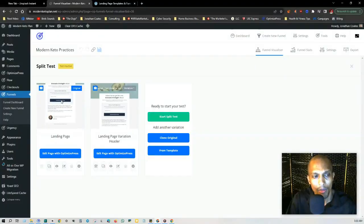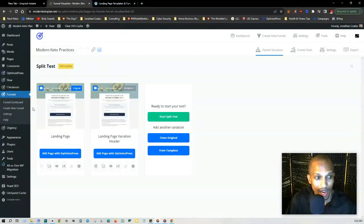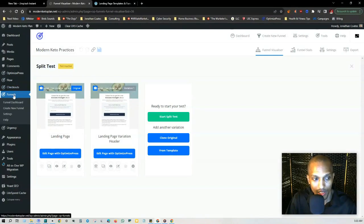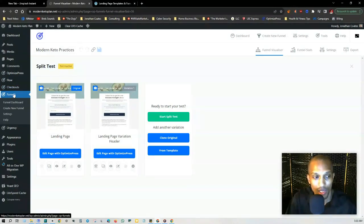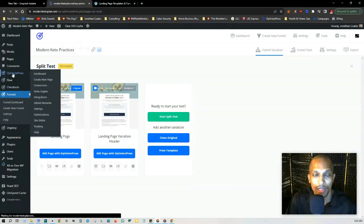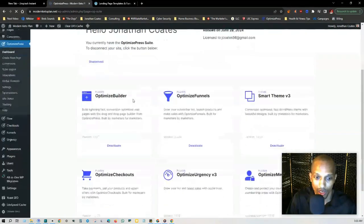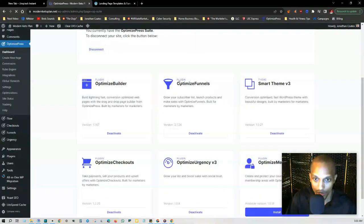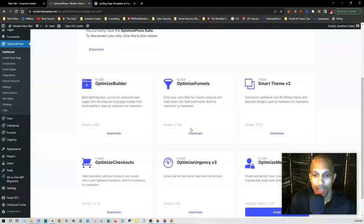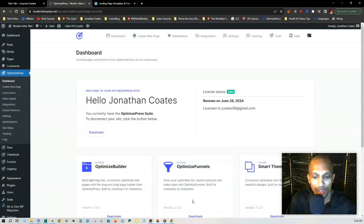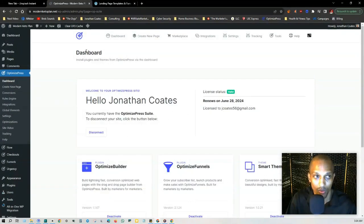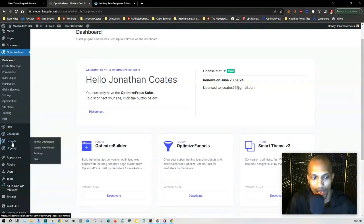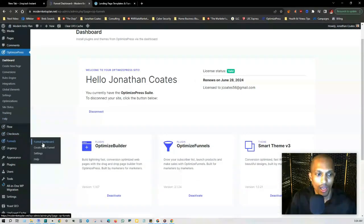If you go to Optimized Funnels from your WordPress dashboard, it should be on your left-hand side. If you don't see it, just make sure that when you're on the OptimizePress main suite here that you activate it. You should see it right here in the middle section where it says plugin Optimized Funnels. Once you click on activate, just refresh the screen. You should see it on the left-hand side where it says Funnels, and then just click on the funnel dashboard.